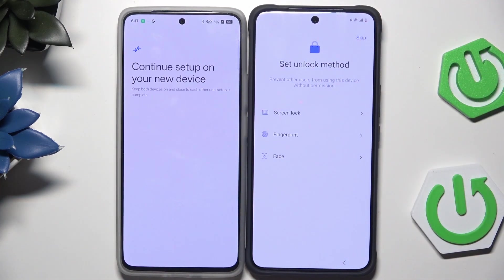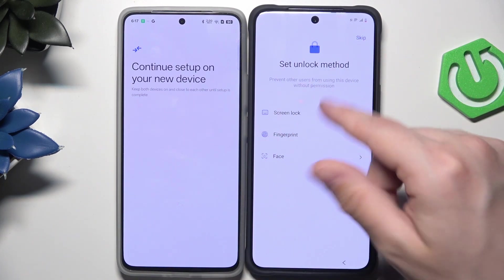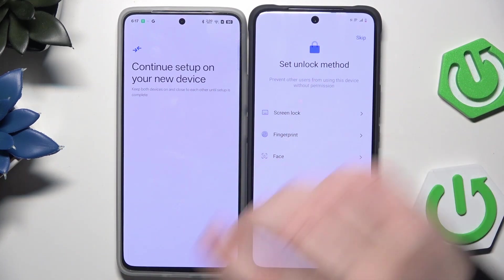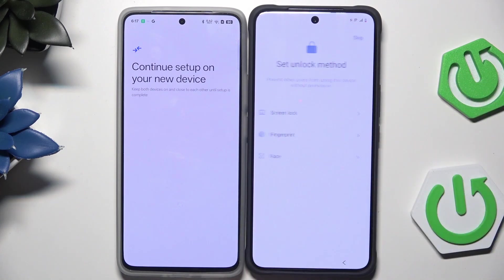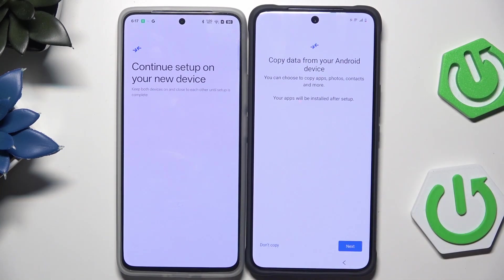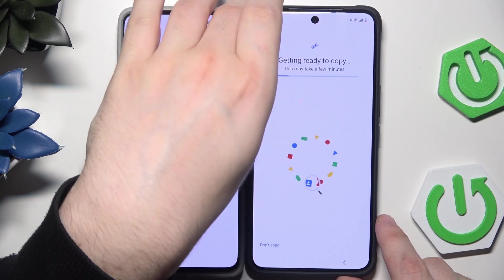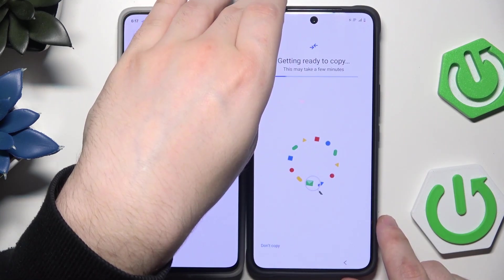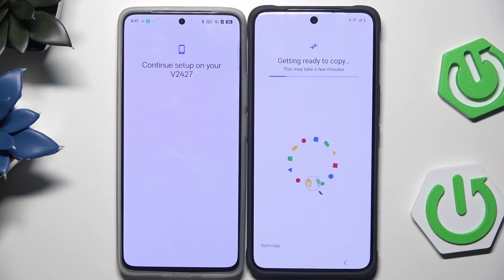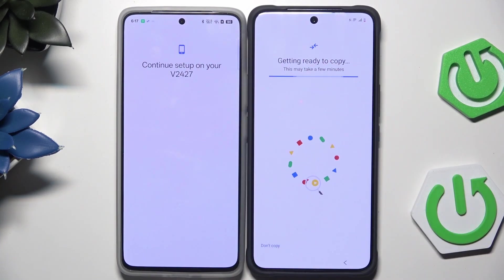Now we need to set the unlock method. In here you can set your unlock method — it's not necessary actually. I'm going to skip it for now. Now we have the option to copy data from our Android device. Click on Next.